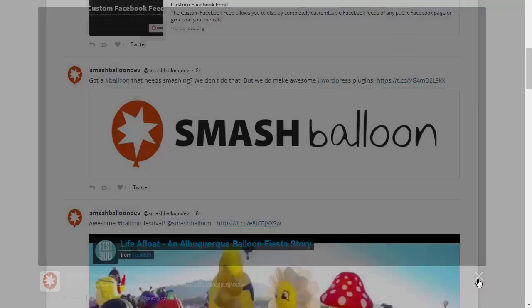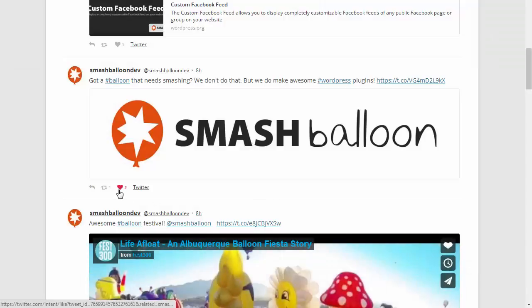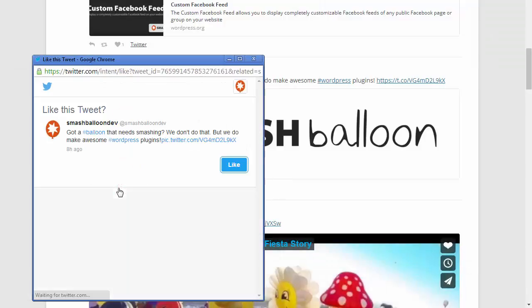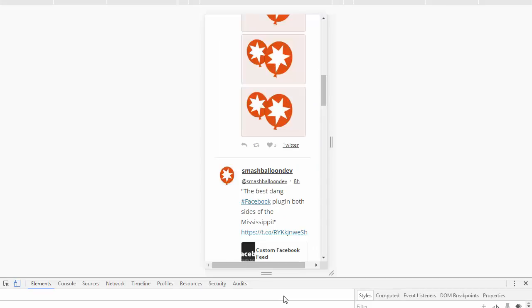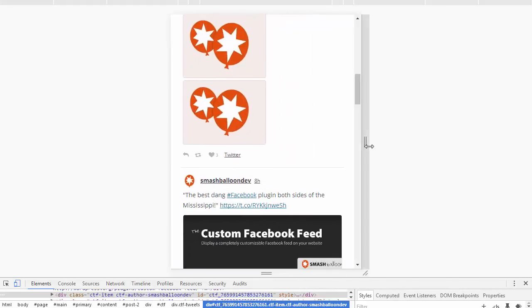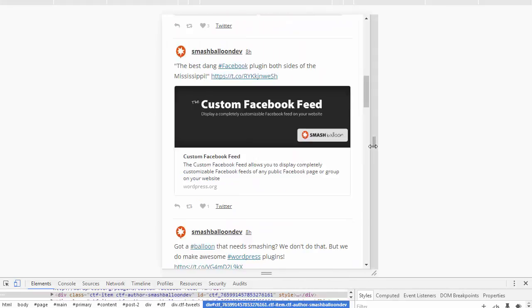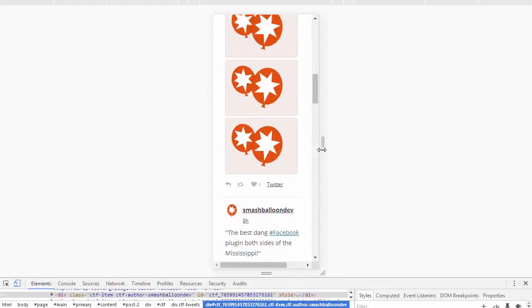I can also choose to reply, retweet, or like the tweet without leaving my site. The feed is also completely responsive and will adapt to the size of your screen. It's completely touchscreen compatible and will work on all different mobile devices.